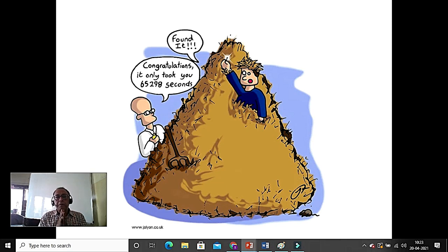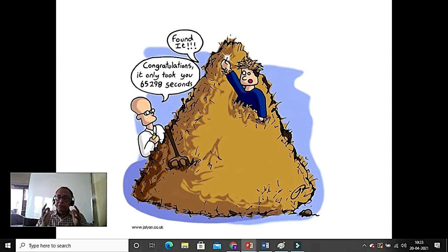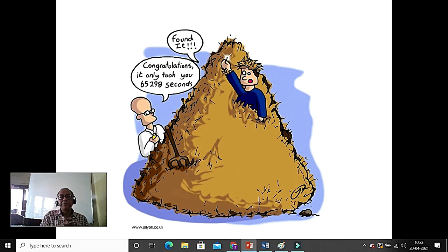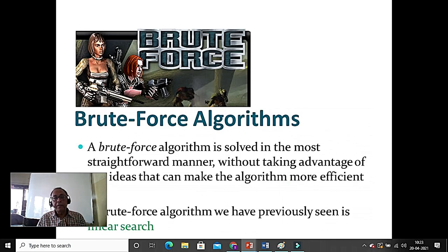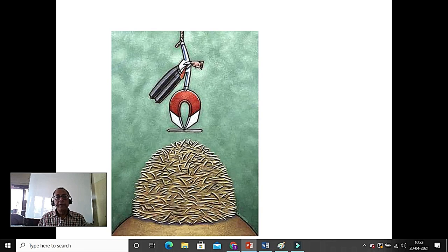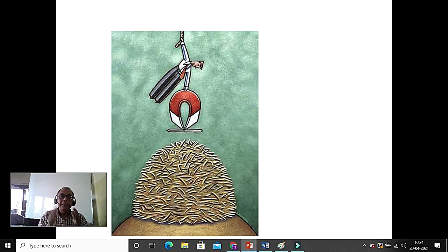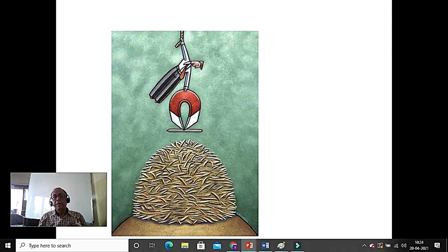The heart of computer science is not the programming language — it is finding a problem and solving it. Like the needle in the haystack problem: one way is to search every piece of haystack, which is a brute force algorithm. But if we use a magnet we can quickly find the needle. This is an example of what an algorithm is — a clever way to find a solution. We always make a brute force algorithm so we can compare other algorithms against it.